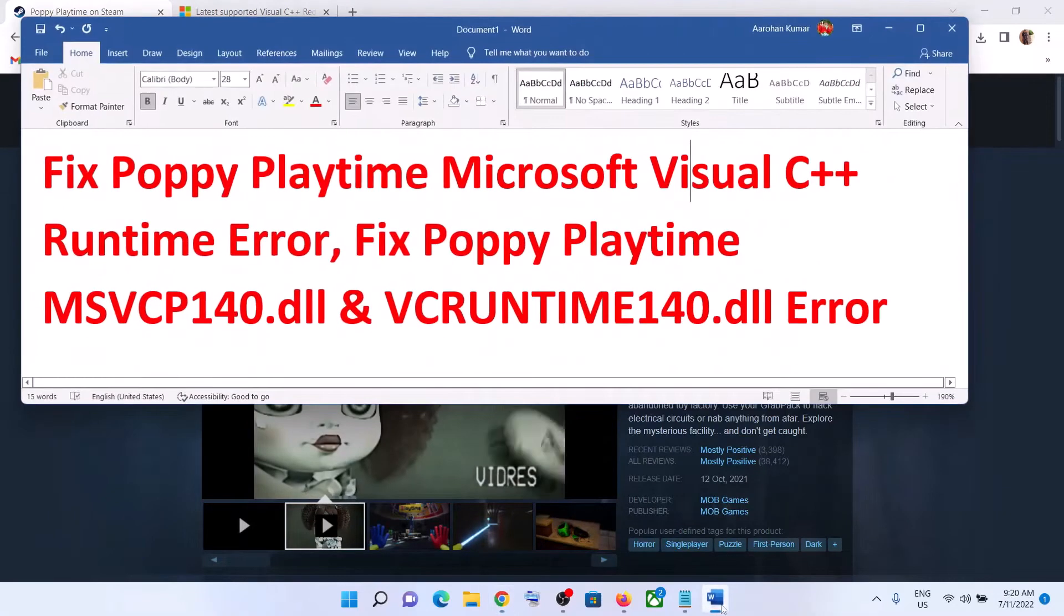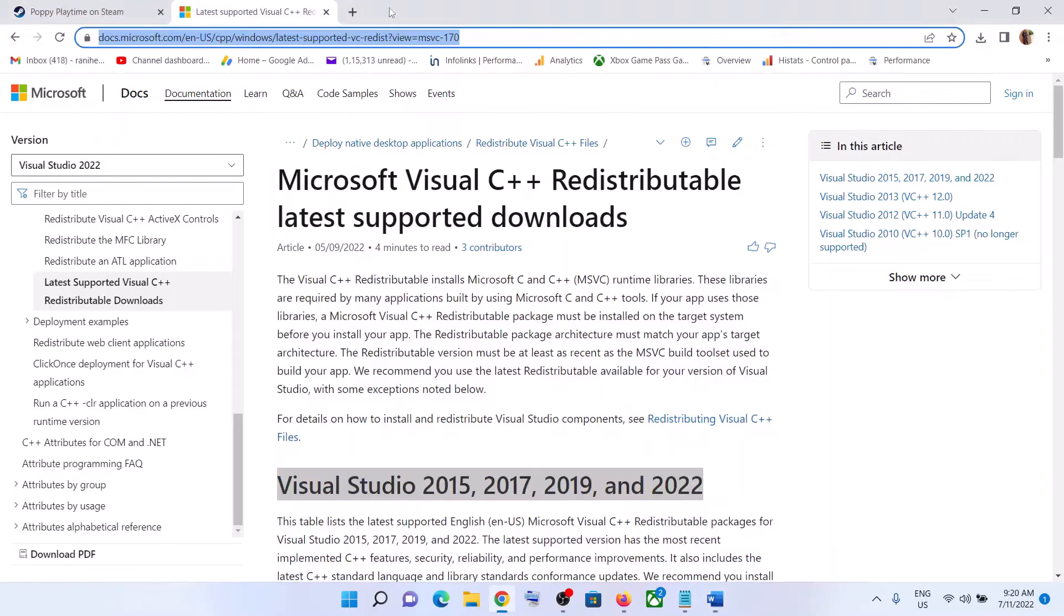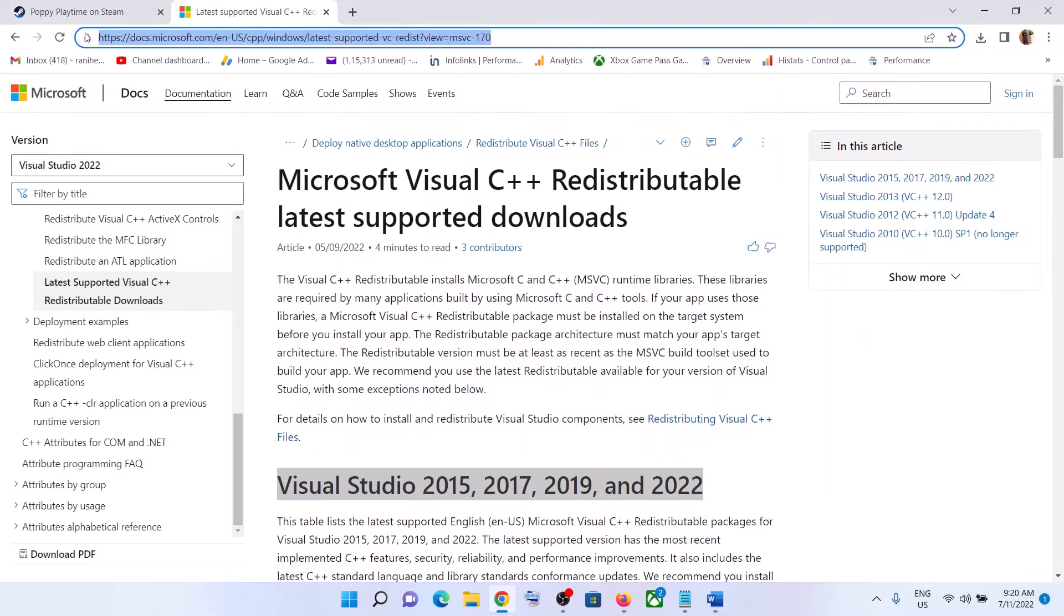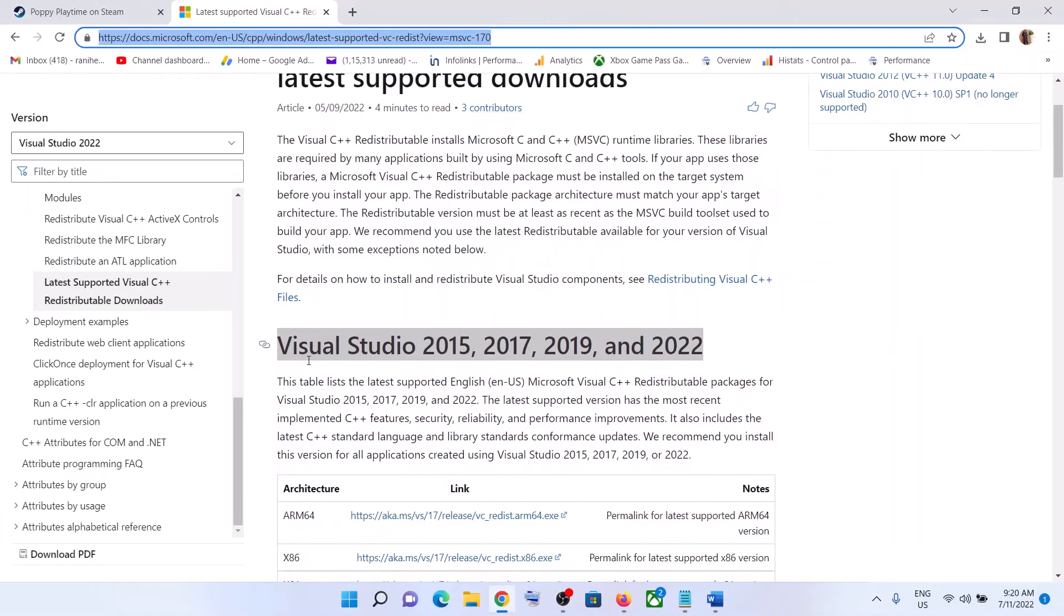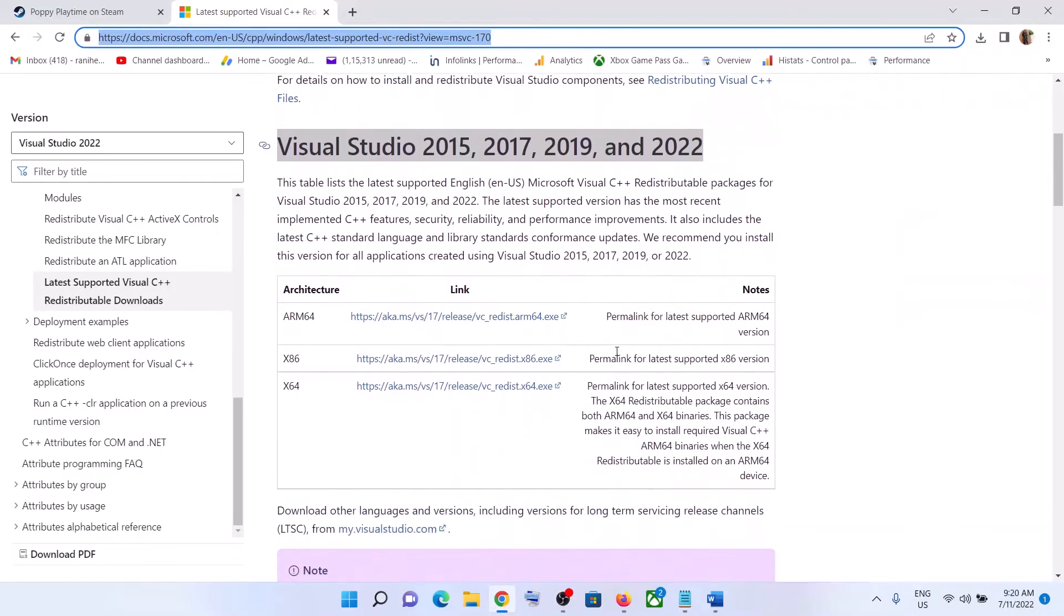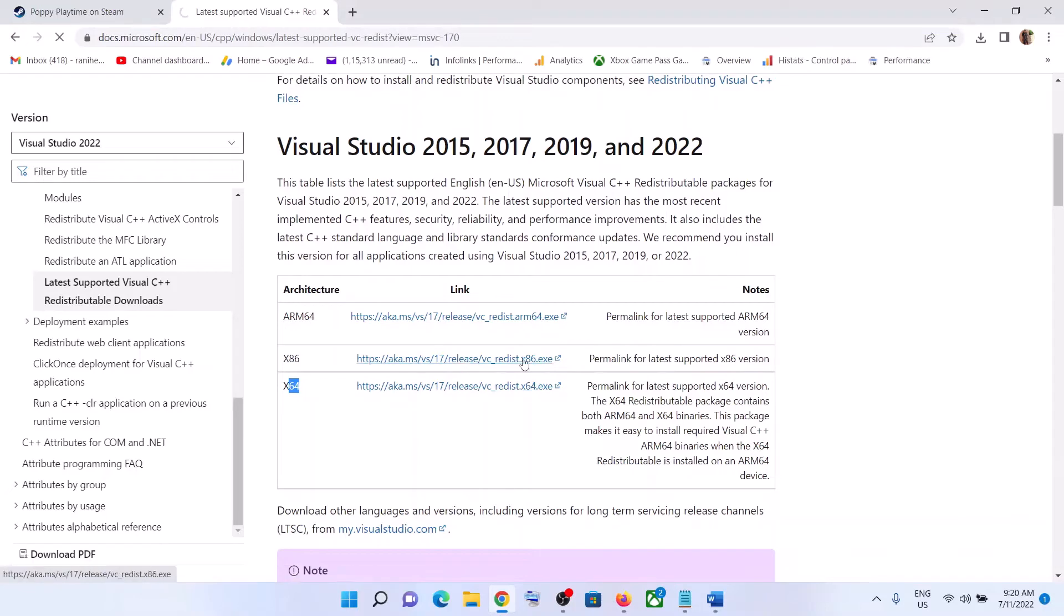For this, go to the link provided in the video description. Open this link in a browser. It will take you to the Microsoft website. Scroll down and you can see Visual Studio 2015, 2017, 2019, and 2022. Scroll down further and you can see x86 and x64 files. You have to download both files, so click on both the exe files - x86 and x64.